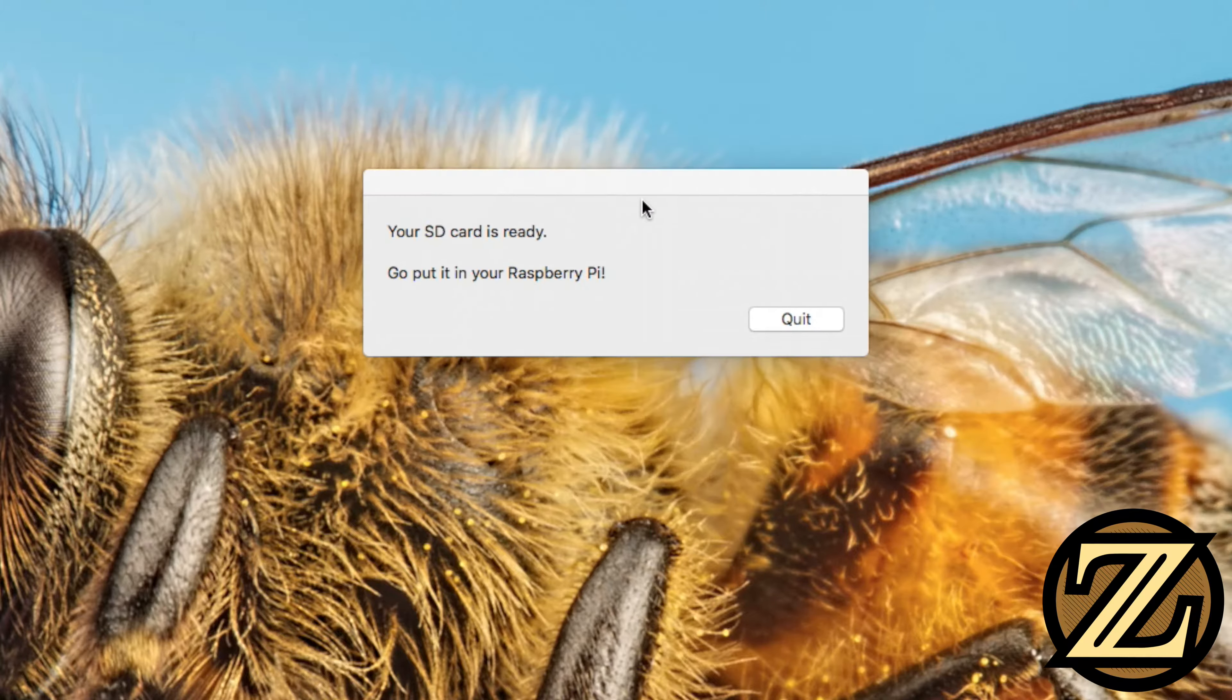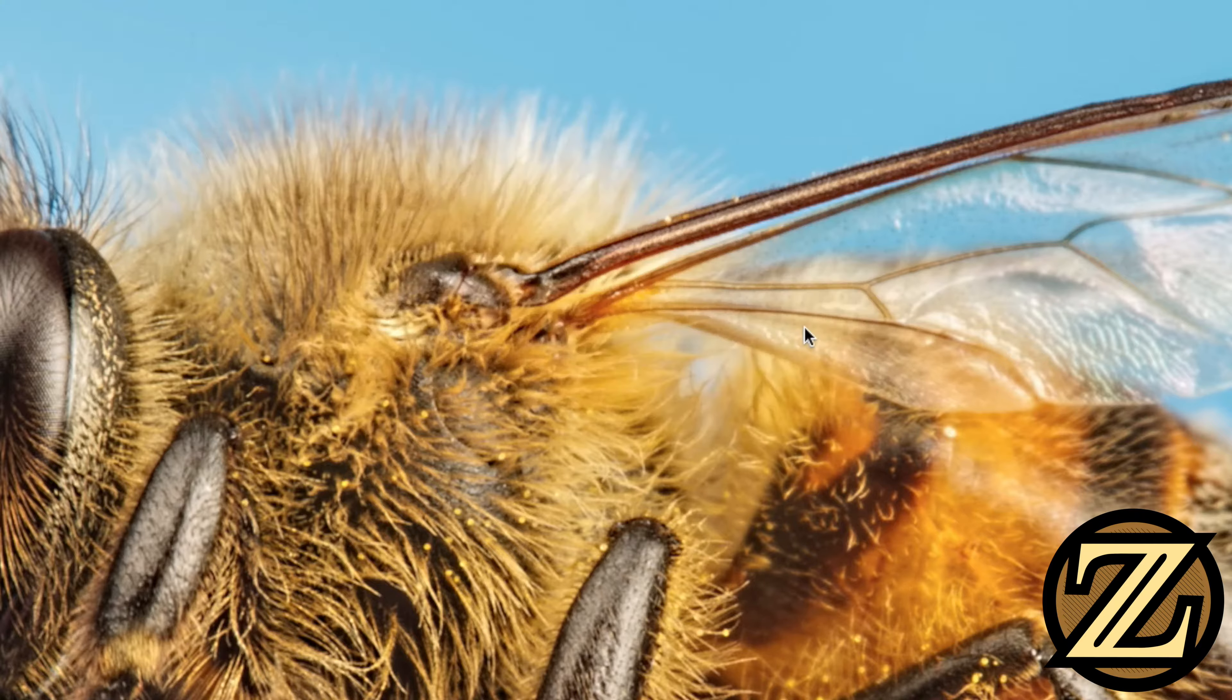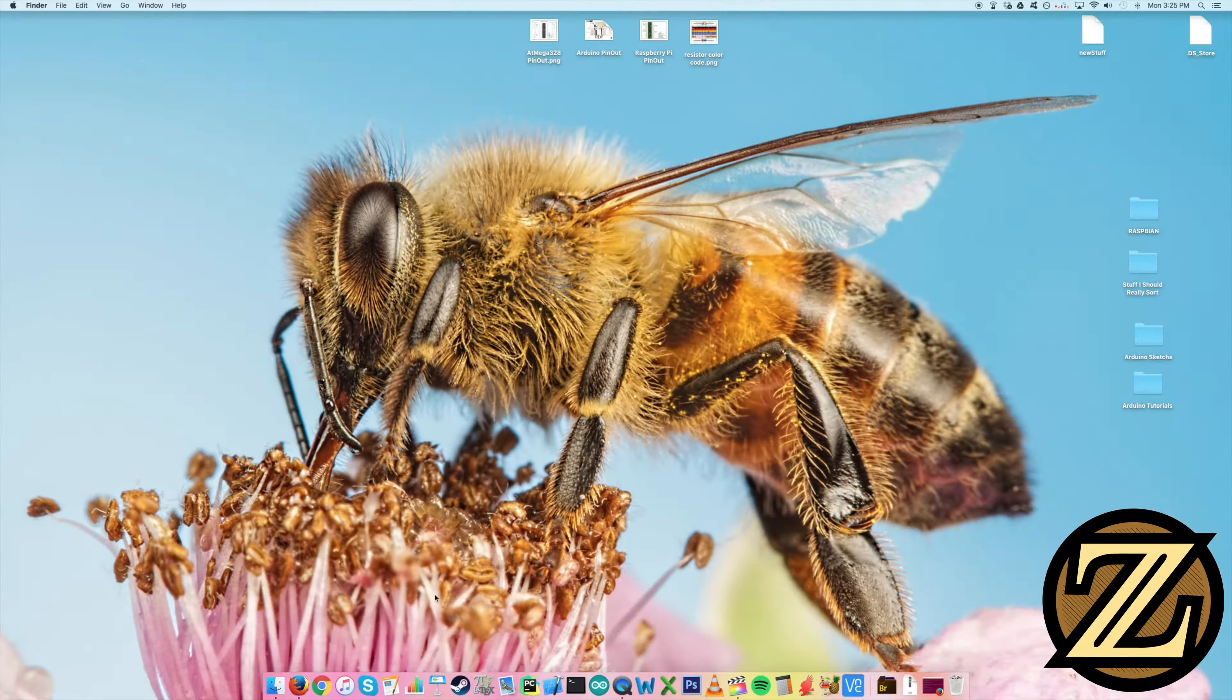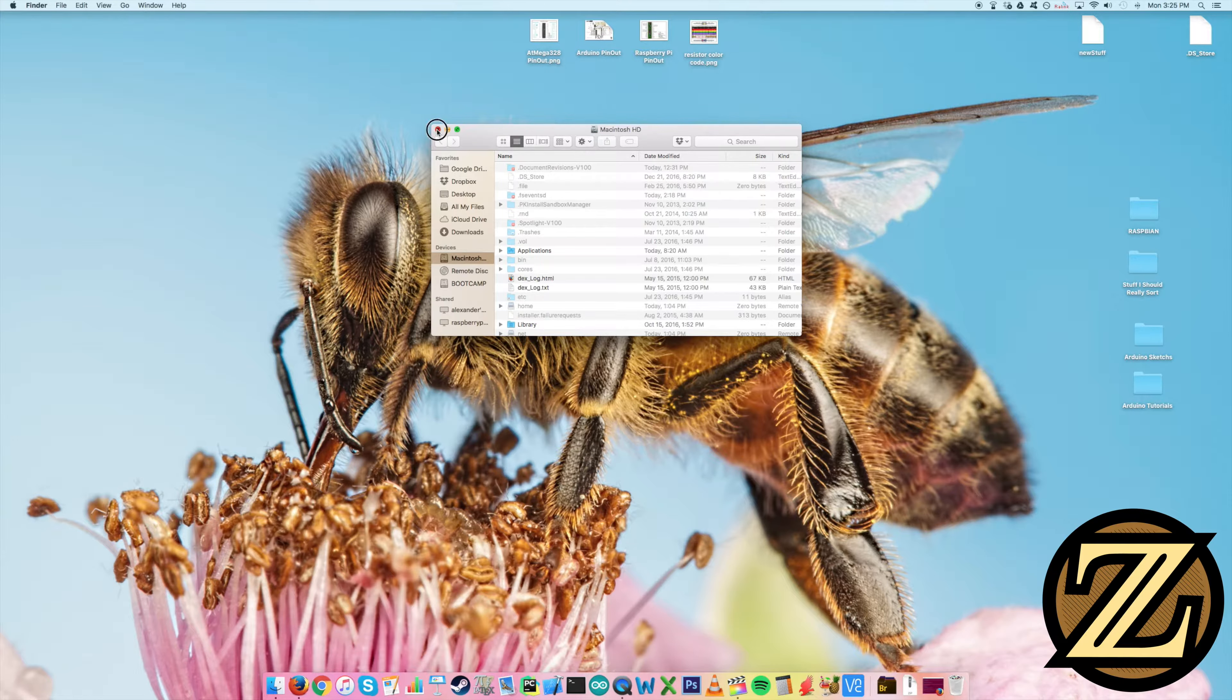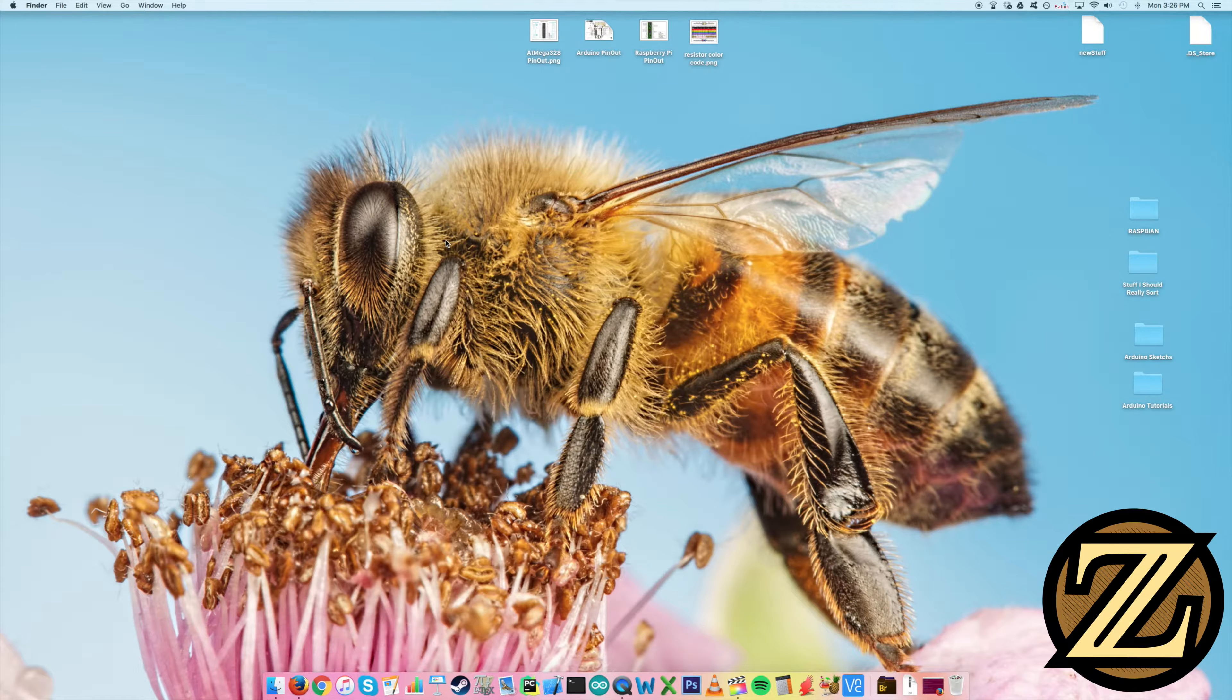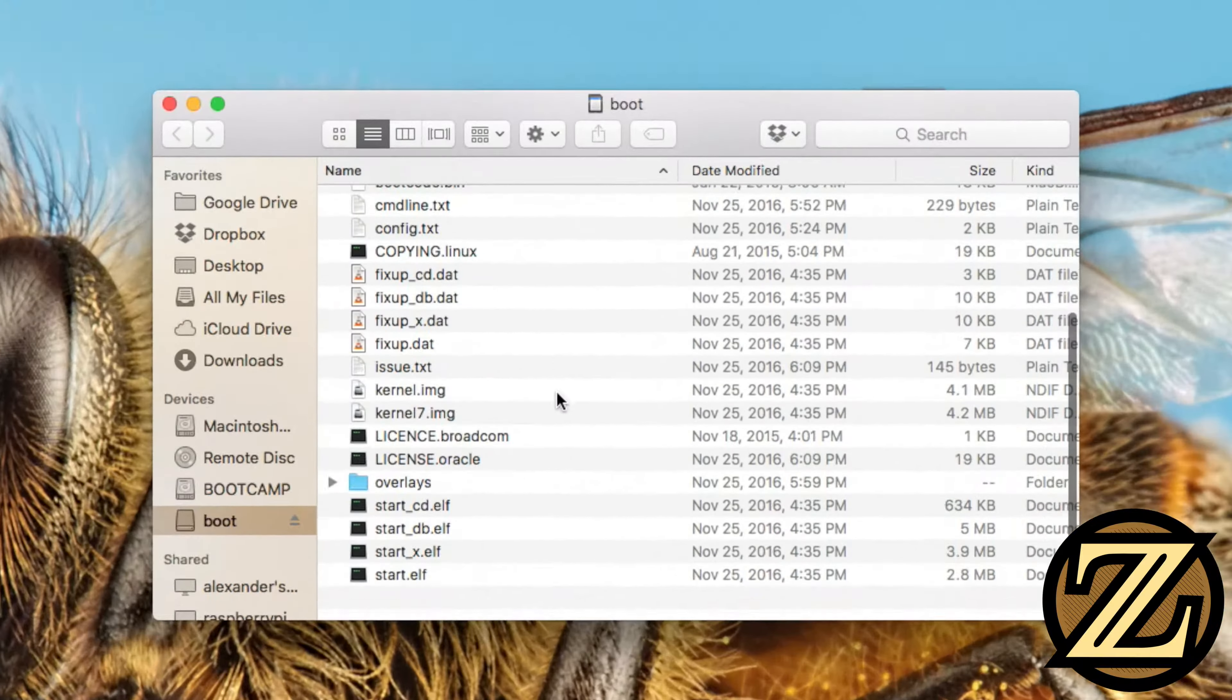All right. So we can see that our PiFiller is done here and it says your SD card is ready. Go put it in your Pi. So you hit quit here and you'll see that it automatically ejected the SD card for you. And so what we're going to have to do is remove the SD card from the computer and then plug it back in because we're not done just yet with the SD card. So plug it back in and we see that boot shows up here. So open that up.